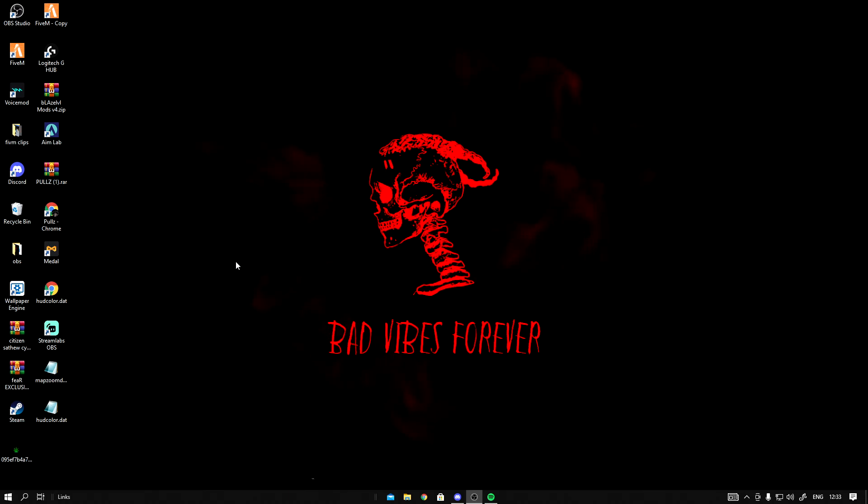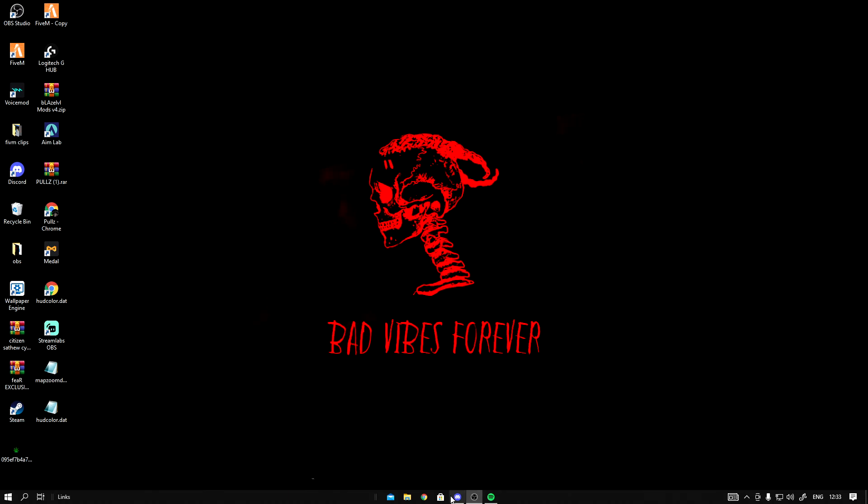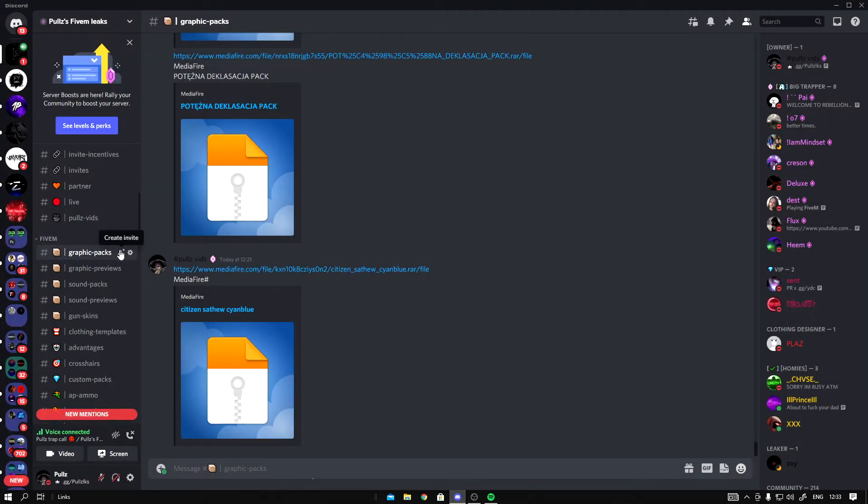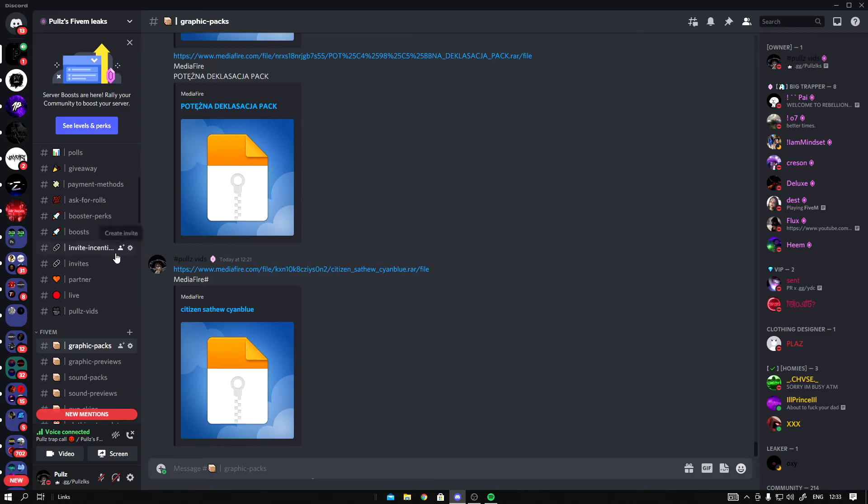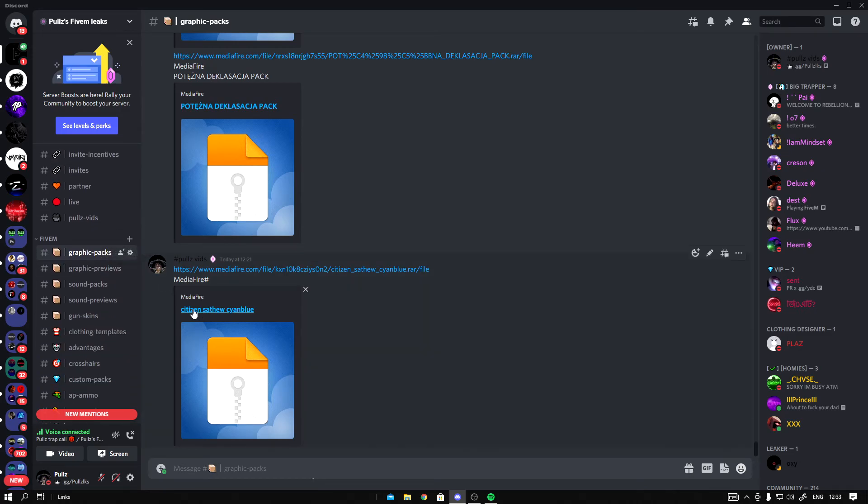You want to go to the description of this video, join my Discord, scroll down until you see graphic packs.